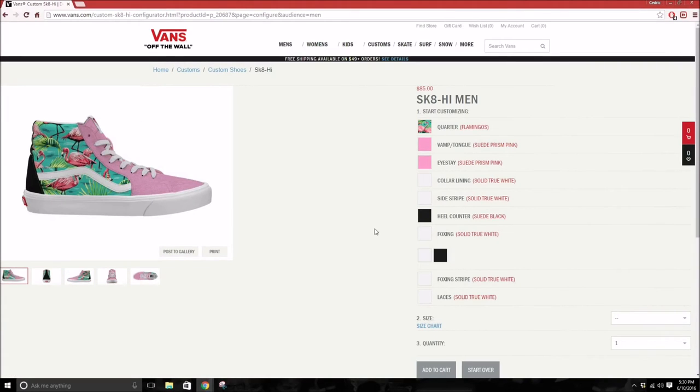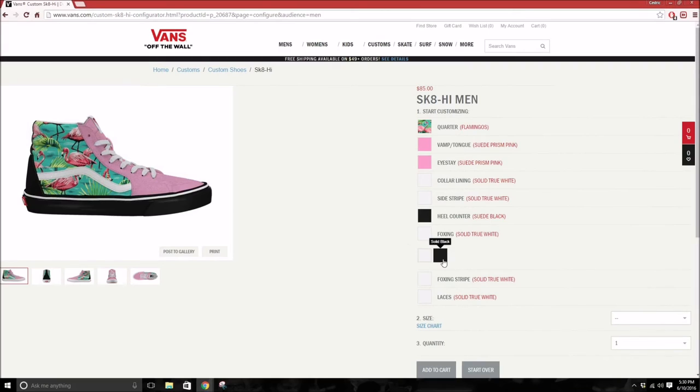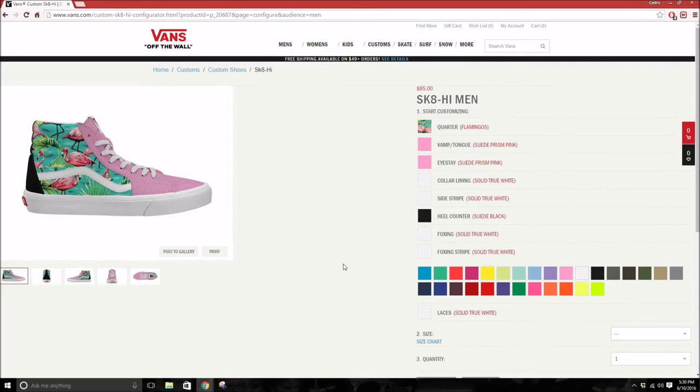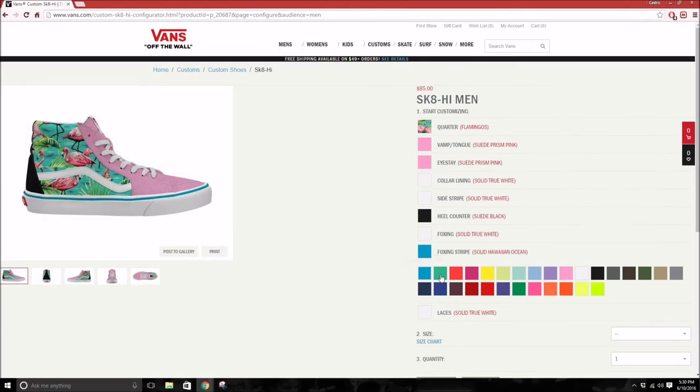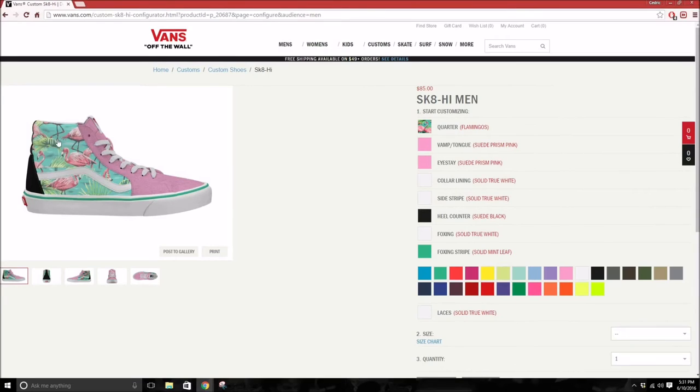Foxing is the actual midsole, so you can either change it from white or black. Then you can change the foxing stripe, which is the stripe just above the midsole. You can make that a blue, a mint green. I think it looks pretty sick mint green - it kind of matches the water in the back.